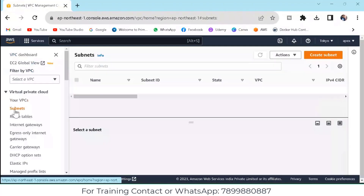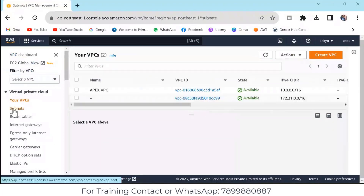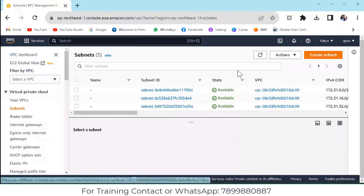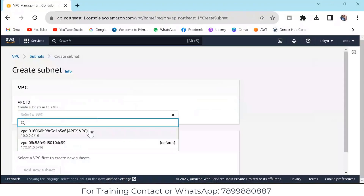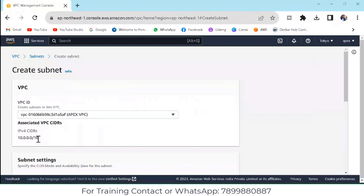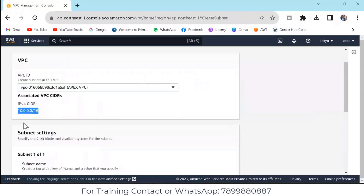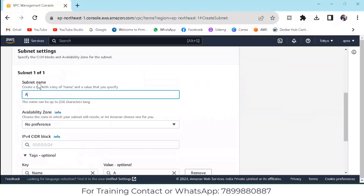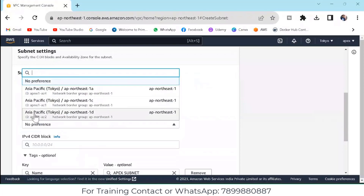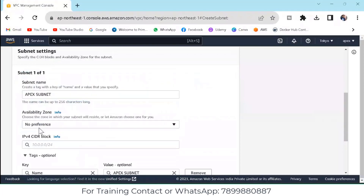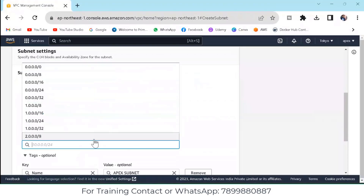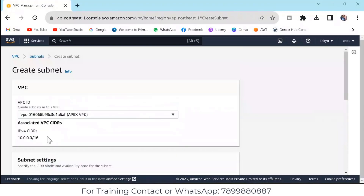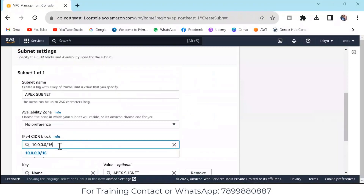The next step is to create the subnet. This VPC is our service provider, and in that I am dividing the subnet. Go to Subnet and click on Create Subnet. Select the VPC under which you want to create the subnet. This is our IPv4 CIDR — classless internet routing. Here give your subnet name: 'Apex subnet'. For availability zone, if you want a specific one you can select it, or leave it as no preference and AWS will select the default. For the CIDR block, we gave 10.0.0.0/16 to the VPC; here we give the same but with /24 instead of /16.